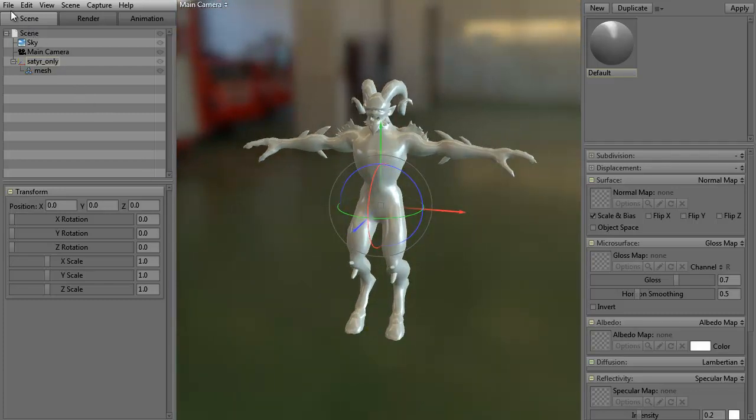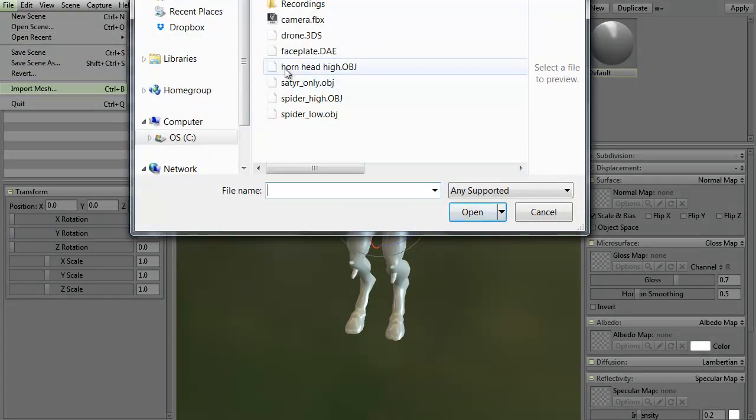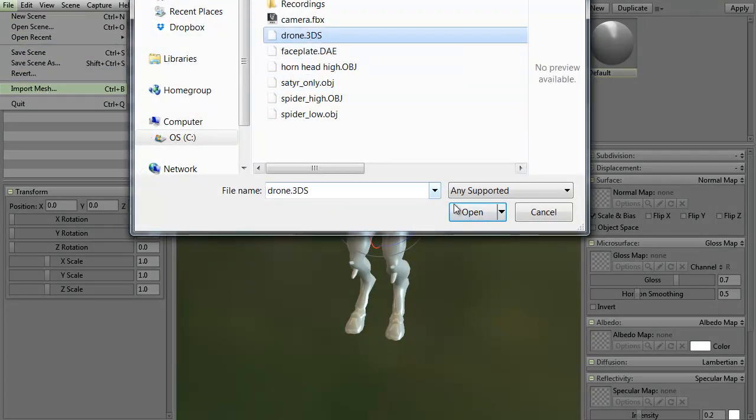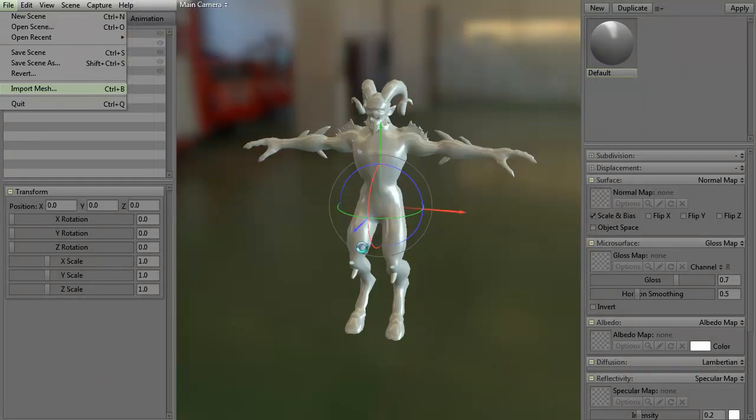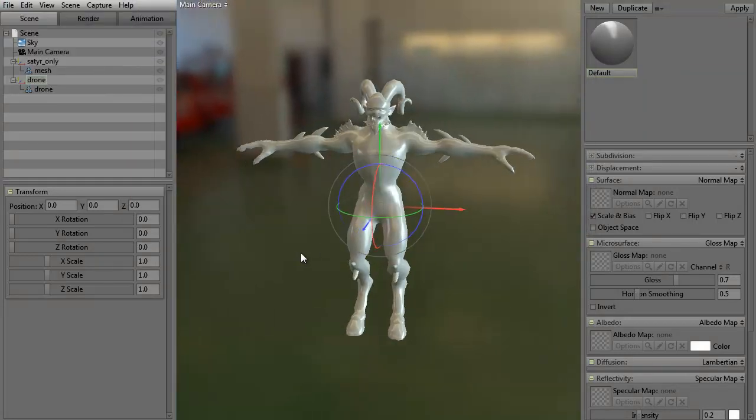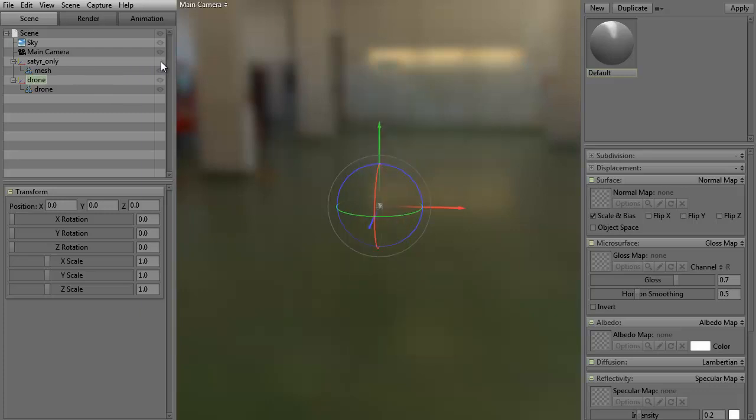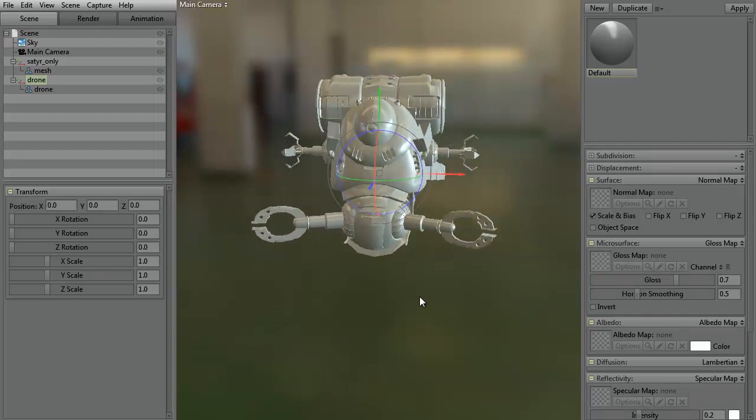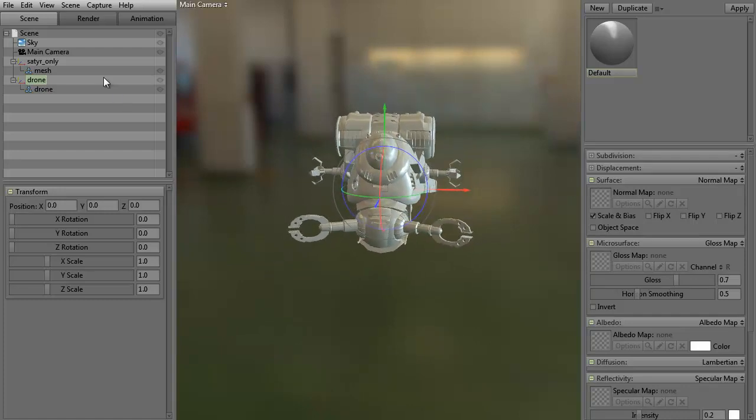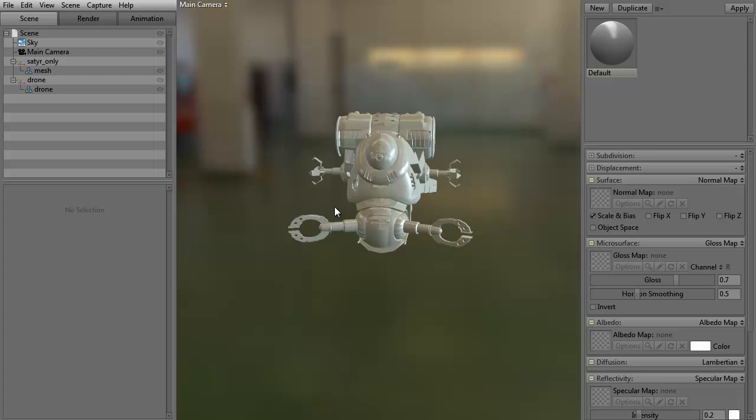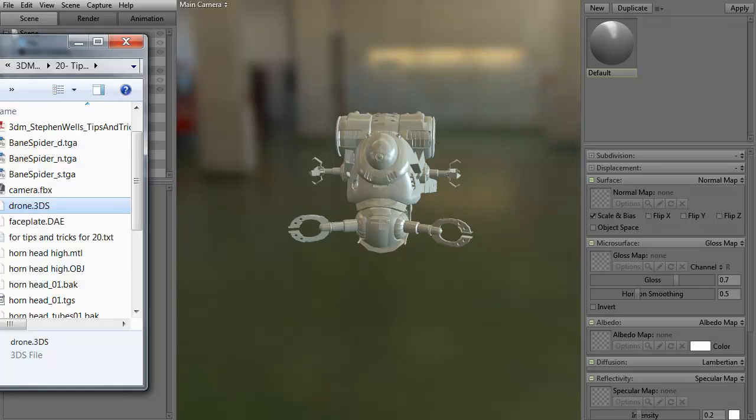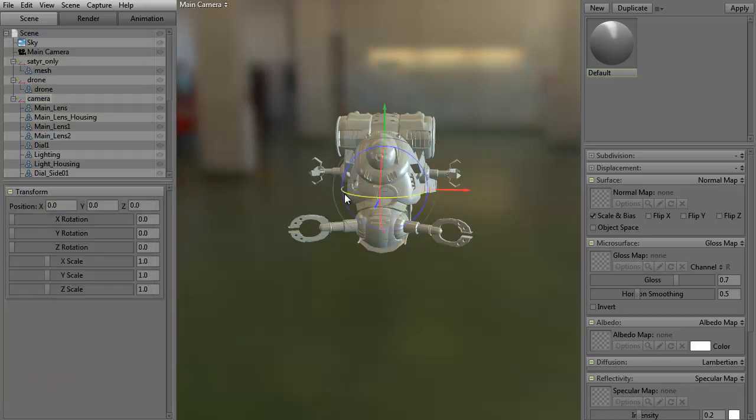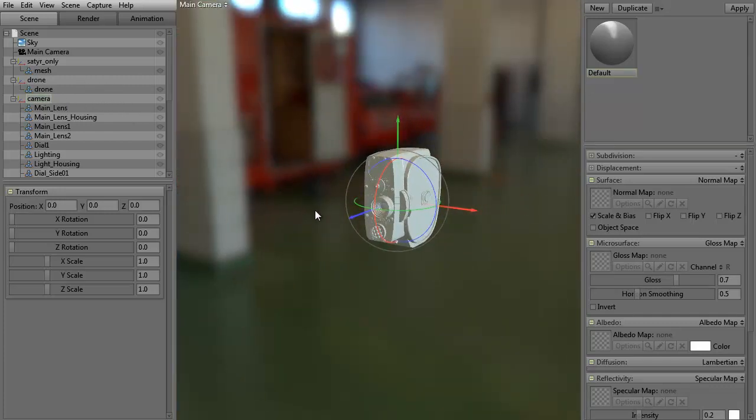Of course, we could do the Import Mesh from there and let's go ahead and grab a drone, a 3DS. Now it is there, but you can't see it because the satyr is really huge. If I click the little eyeball on the Layer tab, you can see that here's the drone. It's really small. It's not necessarily that it's really small. It's that the satyr is really large.